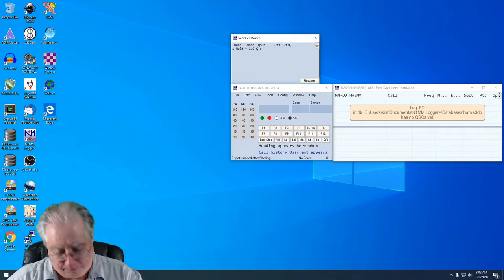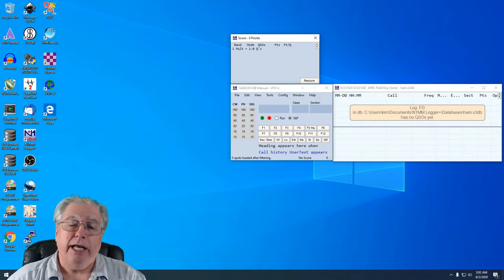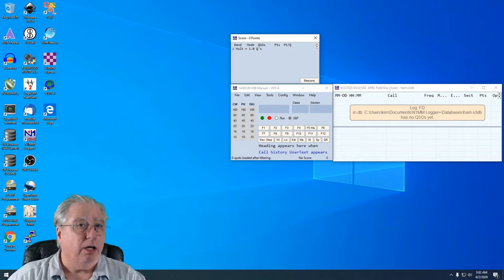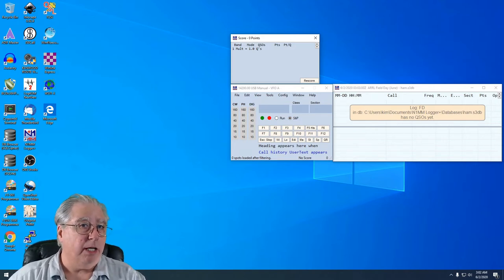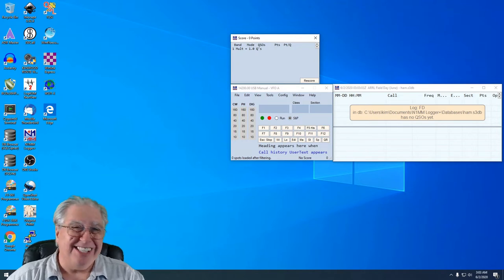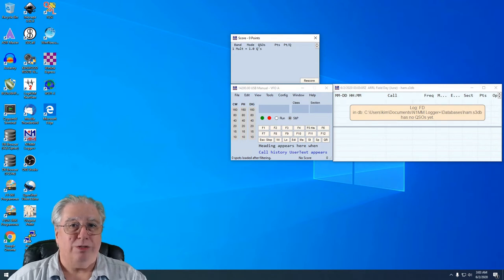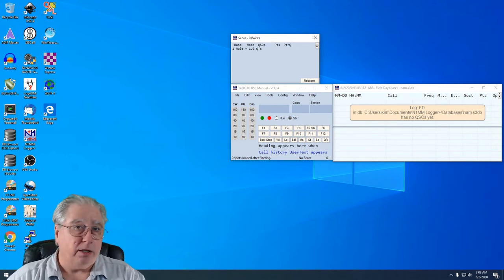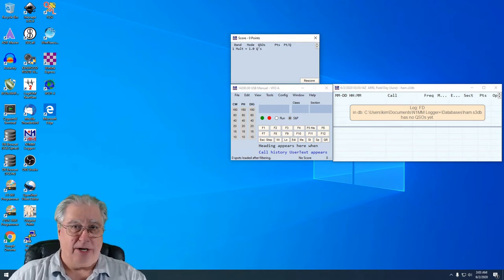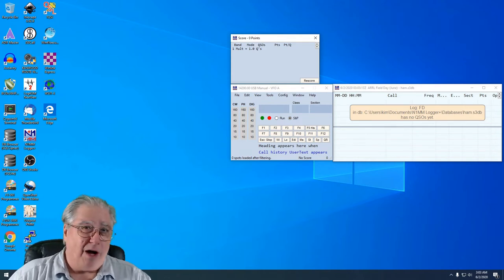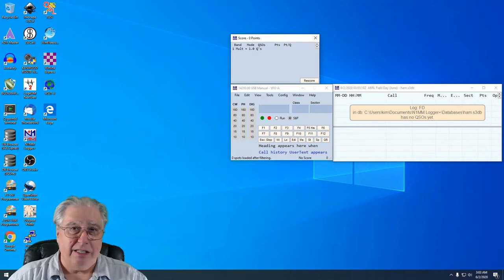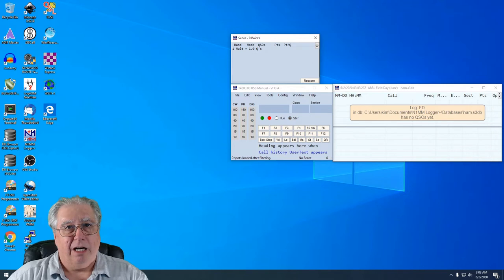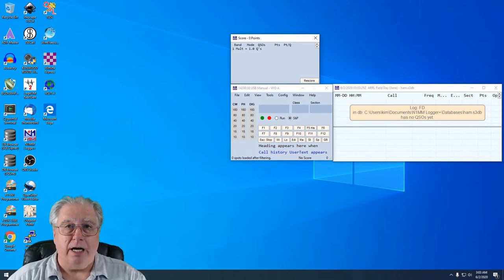Now what we're going to have to do to get WSJTX configured and working with N1MM is about a four, five, or six step process. The first step is to get the radio's CAT control properly working with N1MM. That means you've got to figure out what COM ports you're on, what your baud rate is, what your parity is, and your data and your stop bits.